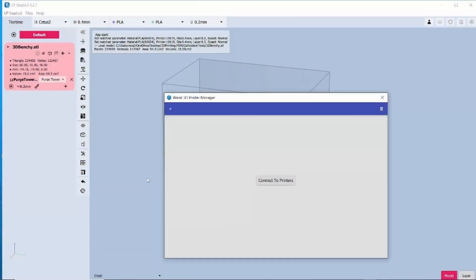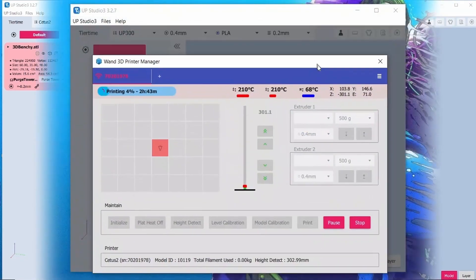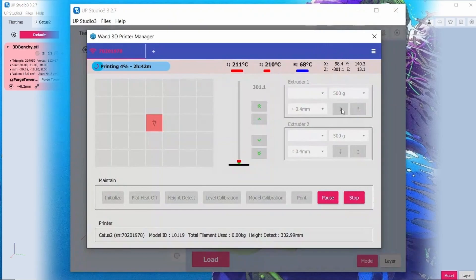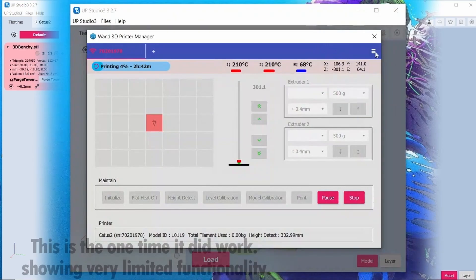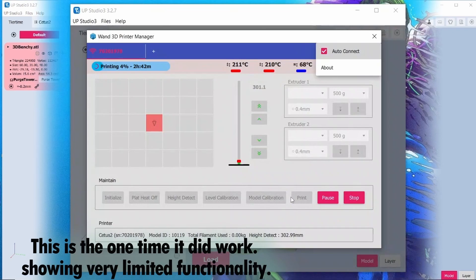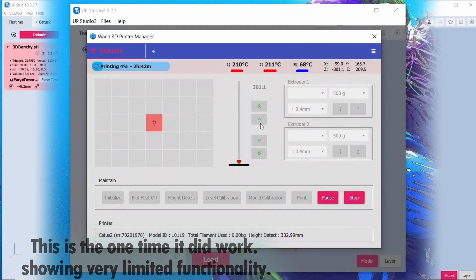When you first open the program WAND 3D printing manager also opens. This is TierTime's wireless communication app that is packaged with UpStudio. This only worked one time to actually connect to the printer for me. Every time thereafter it failed to connect.